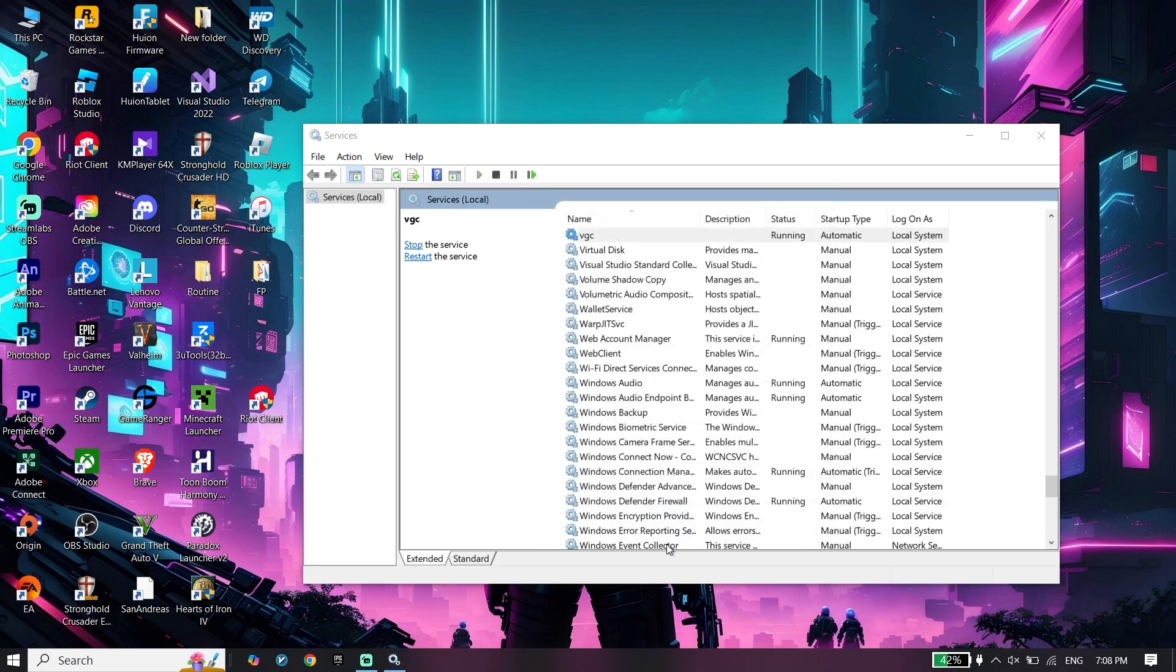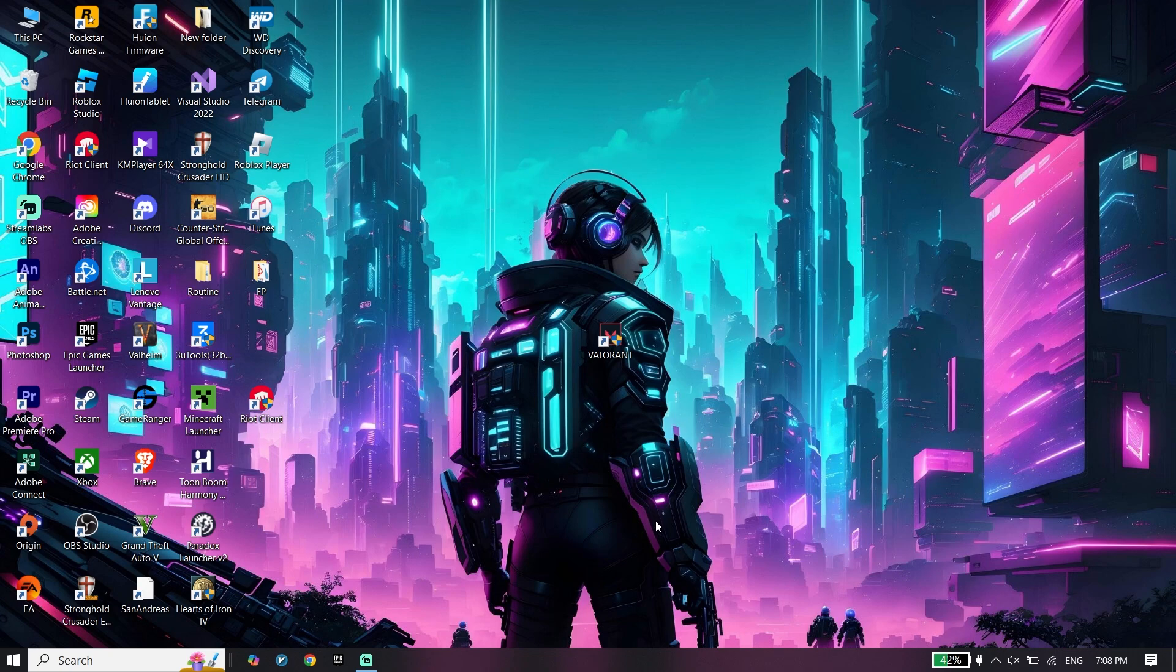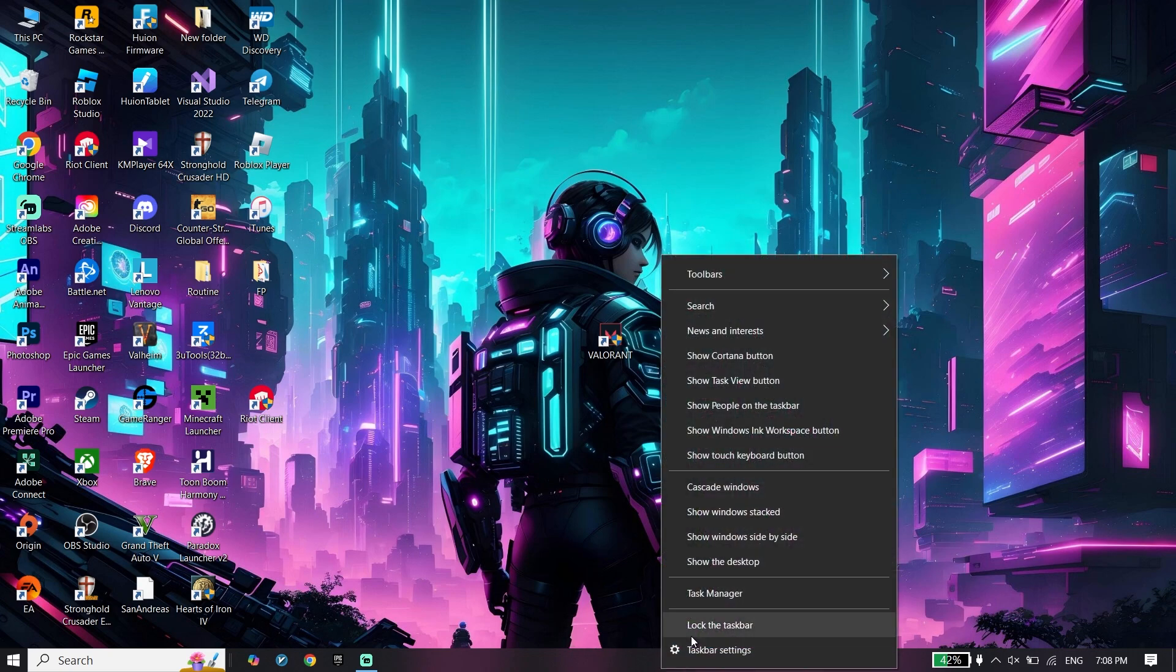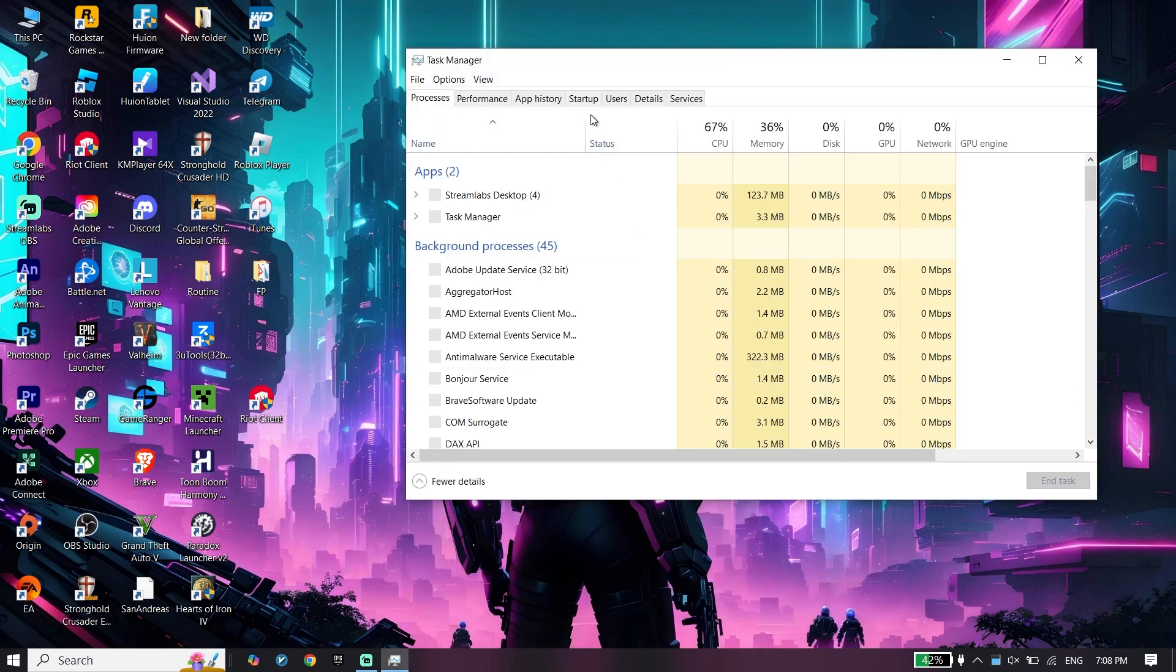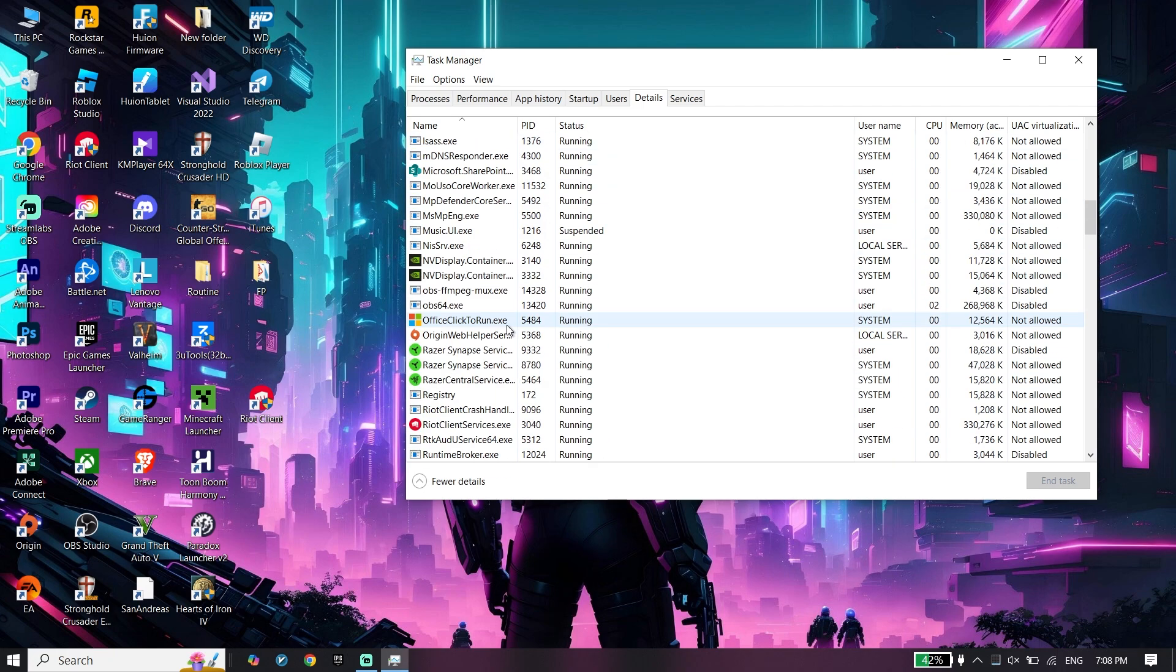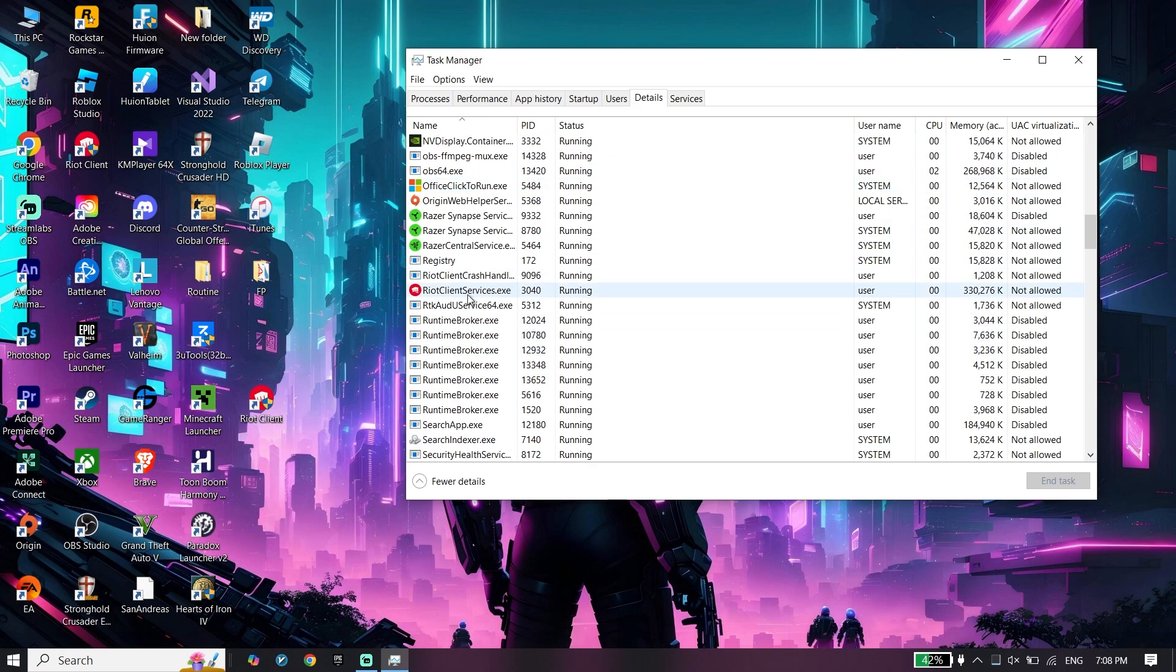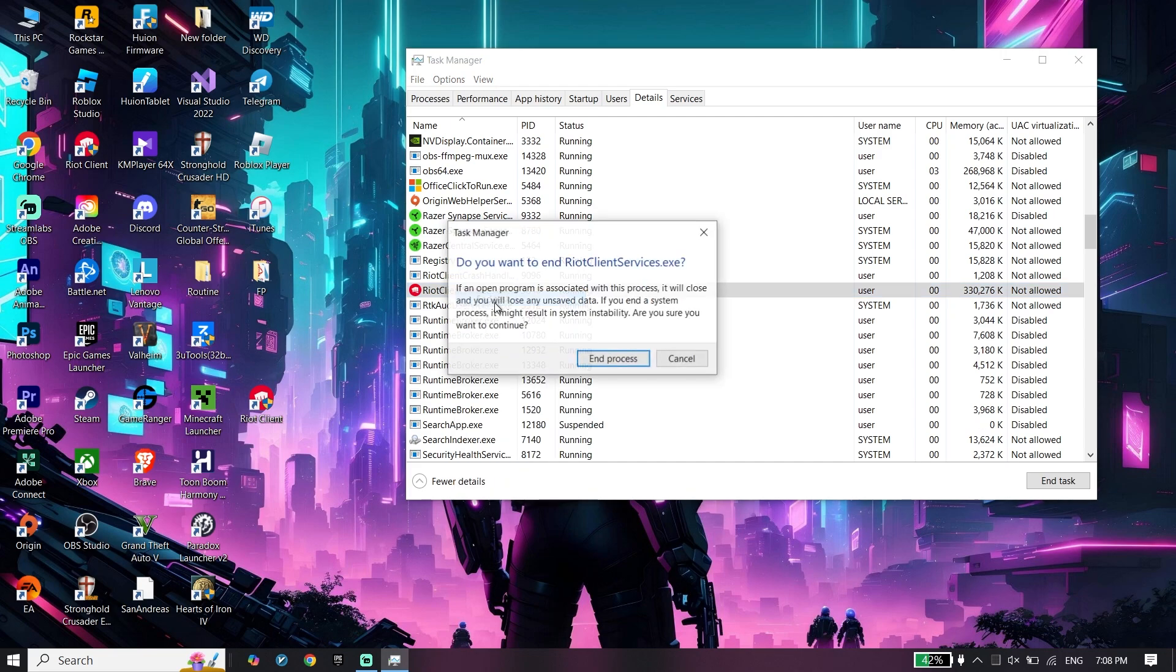For the last step, click on the taskbar, click on Task Manager, and click on Details. Close Riot Client, Valorant, or Riot Vanguard from here.